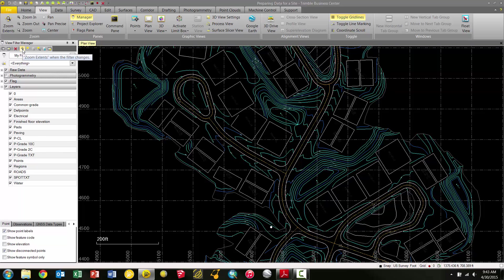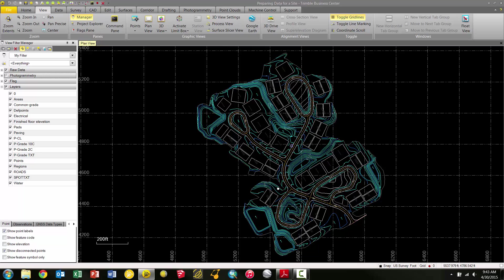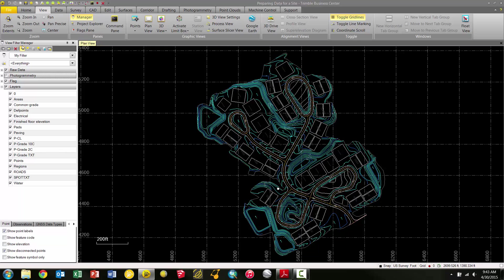On the top there's a Zoom Extents button. When we start changing views or filters in the View Filter Manager with the Zoom Extents button selected, it's going to automatically zoom my plan view in or out based on what I have displayed or what I'm working with. If we keep that selected, it'll dynamically change the zoom level or view based on what I'm looking at.